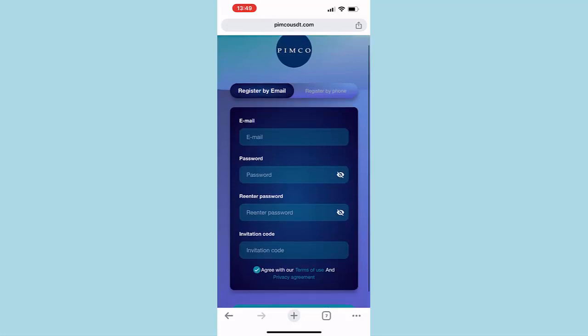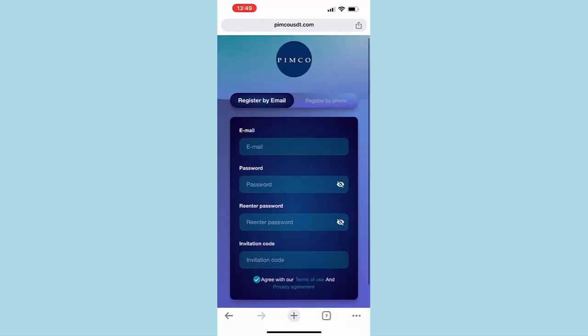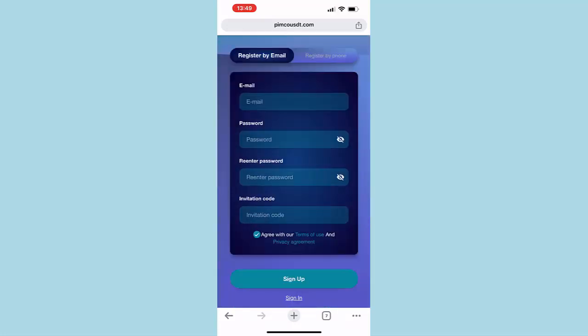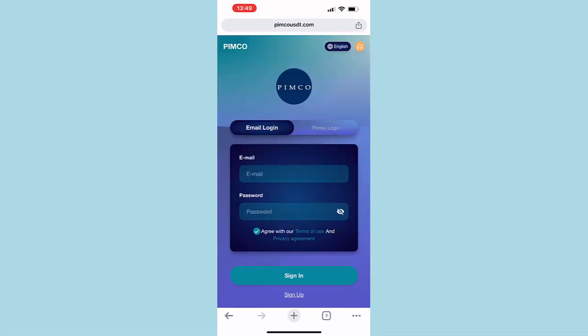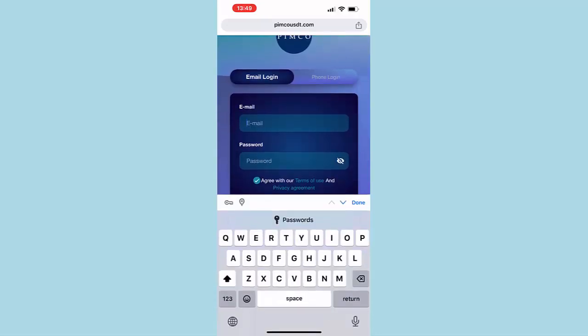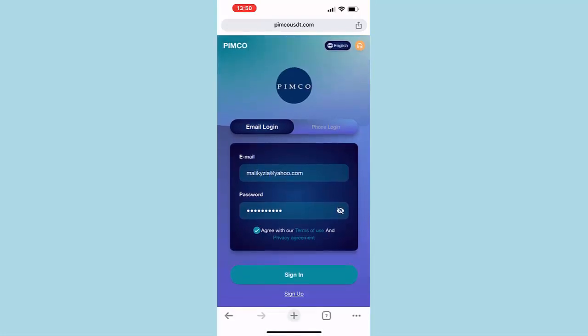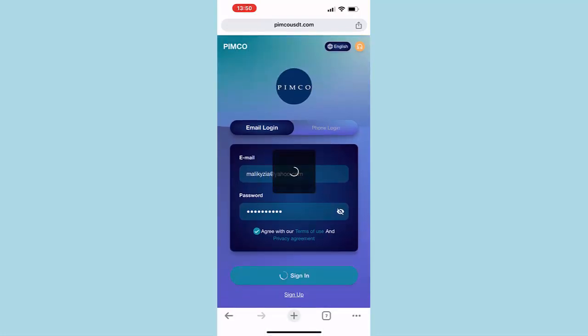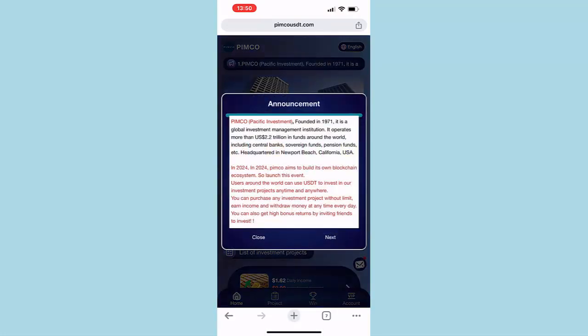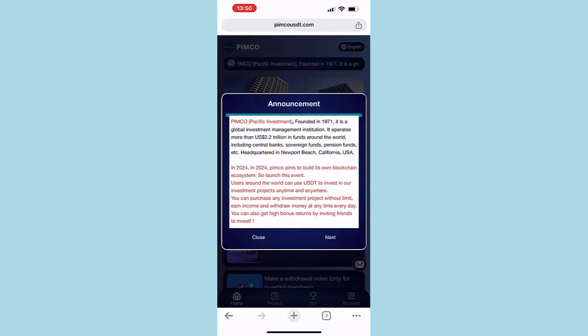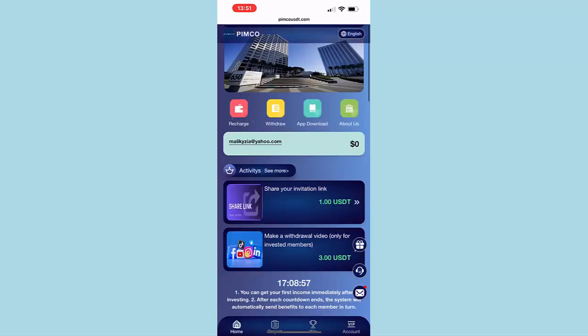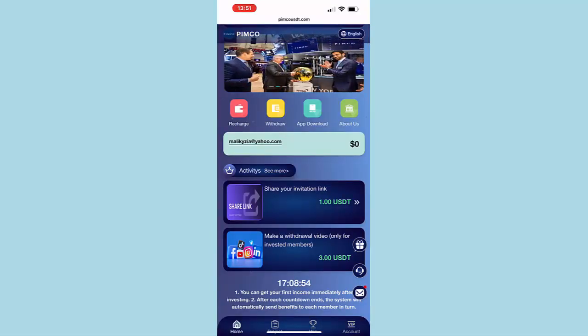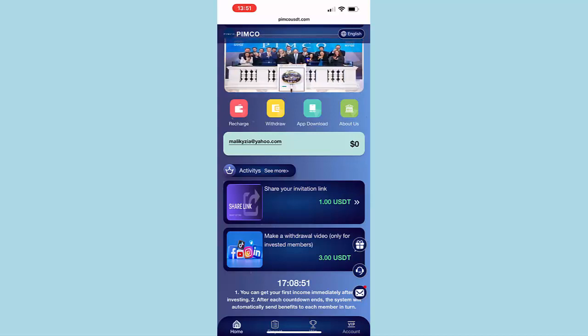I have already registered on this website, so I'll just put in my login details and click on login. This is how it's going to look when you first login. There are a couple of ways that you can earn from this website.